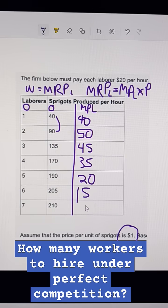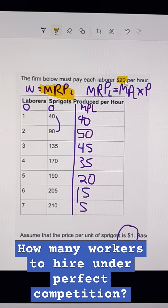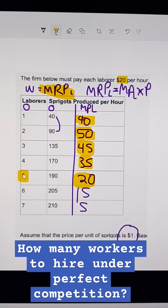And here is 5. So I'm going to highlight the workers I want. I always want the workers when the marginal revenue product is higher than the wage. The wage is $20. So I want this worker, this worker, this worker, this worker, and this worker — which means I want 5 workers in total. That's the profit-maximizing number of workers to hire.